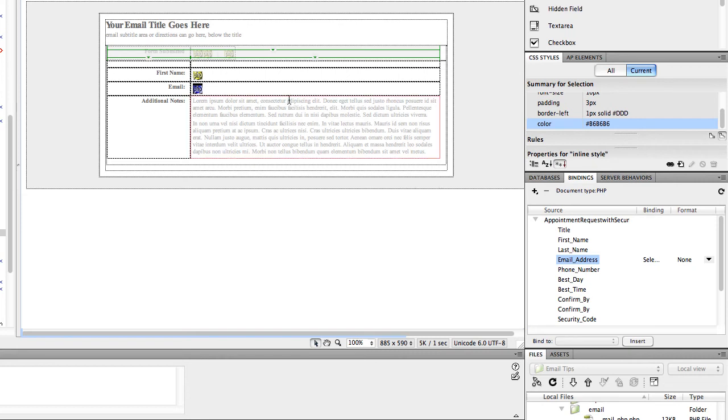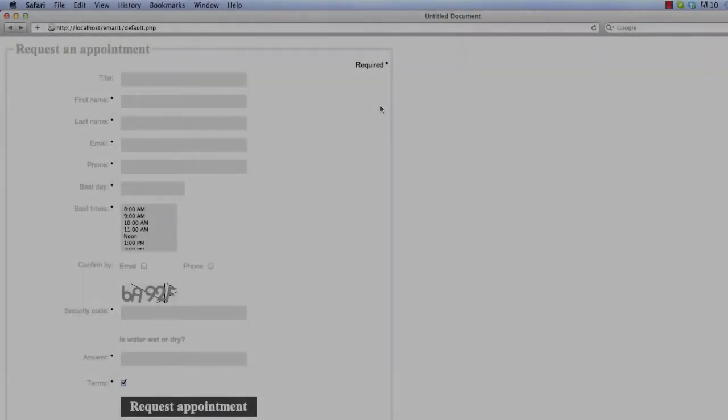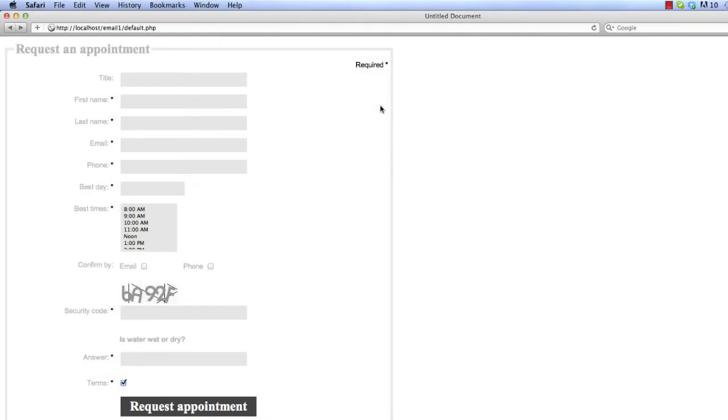And then we'll go over to a browser, and we'll fill out the form again, and we'll take a look and make sure only first name and email show up. Here's the form pulled up again in Safari, and we'll go ahead and fill it out and look at the new email.